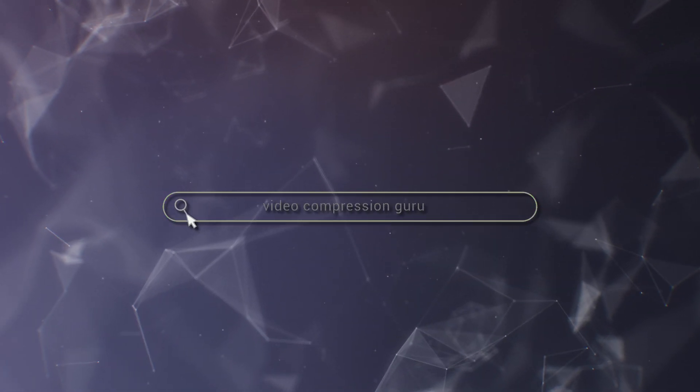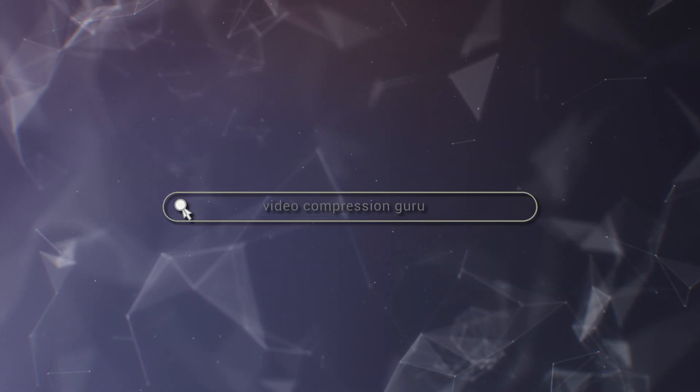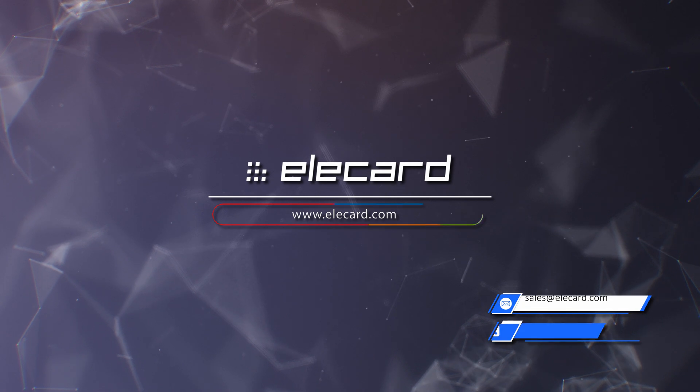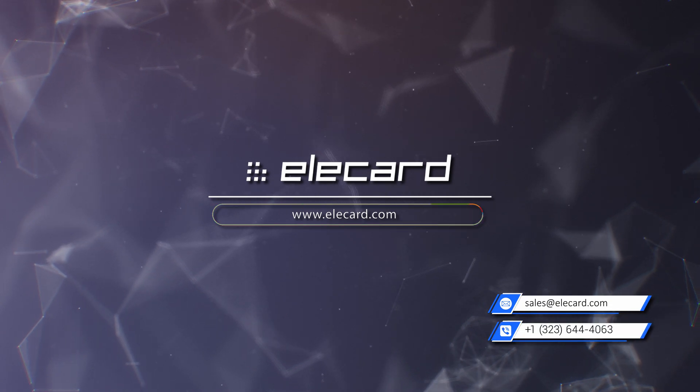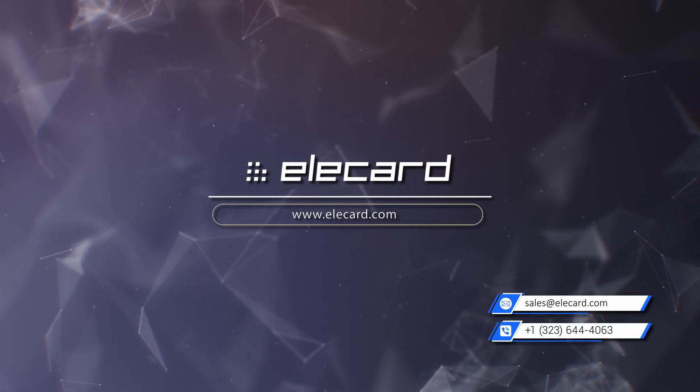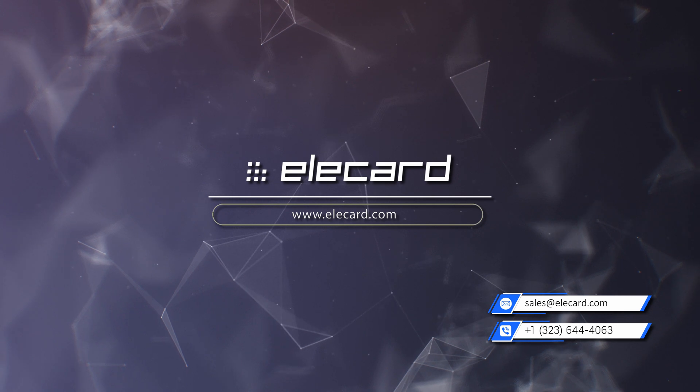We understand that sometimes you may need help with GUI and general product use. Email us! Elecard's tech support team will be happy to answer all of your questions.